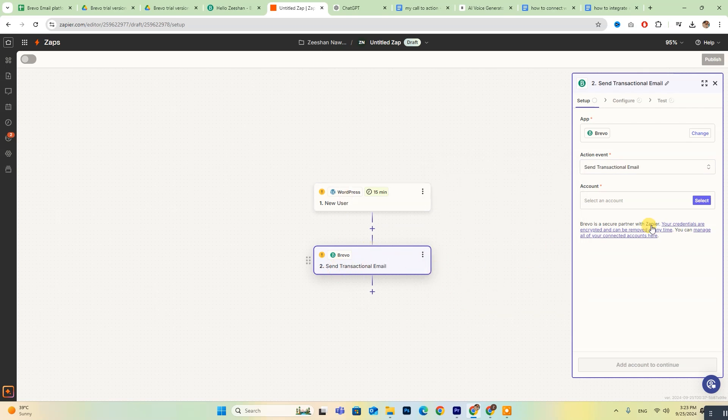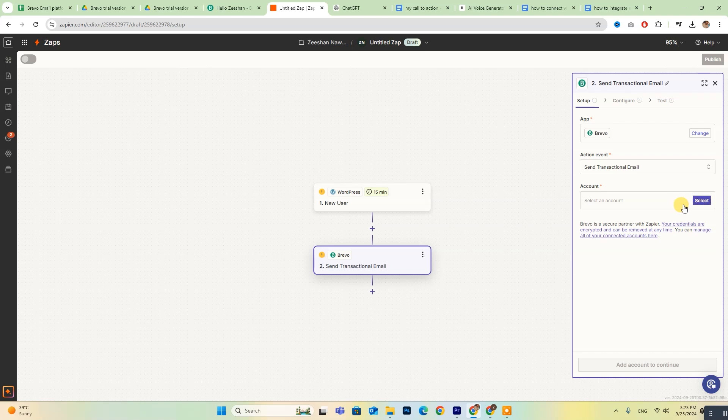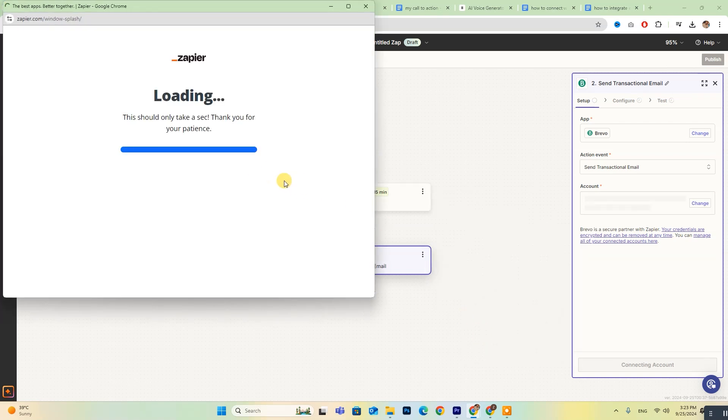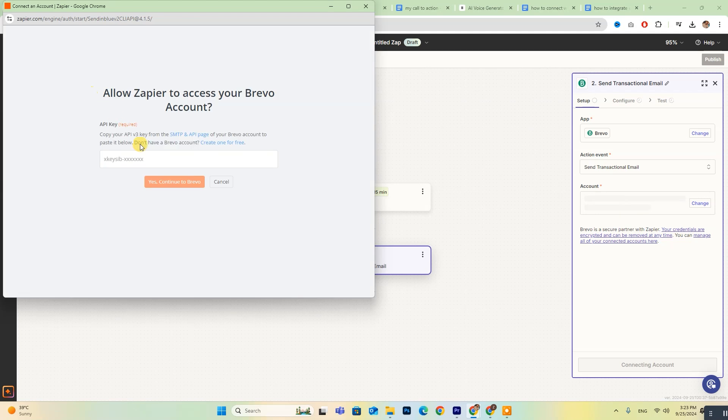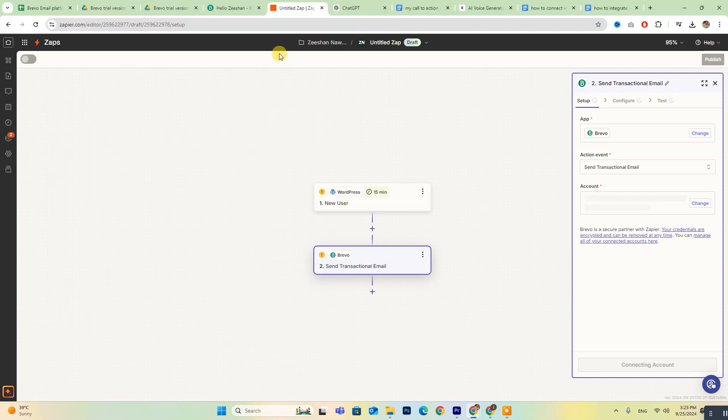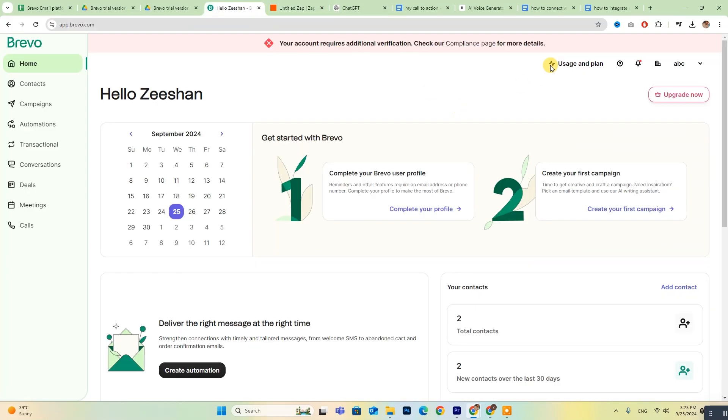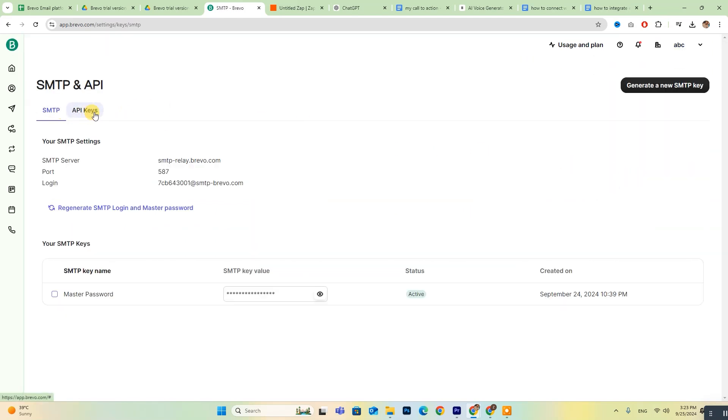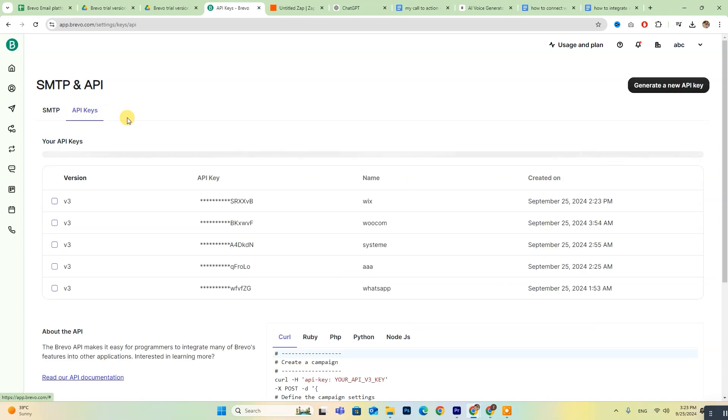If your Brevo account isn't already connected to Zapier, you'll see a sign-in button here. Click it, and you'll need to enter your API key. To find this key, go to your Brevo account, click on your account name, navigate to SMTP and API, and select API keys.